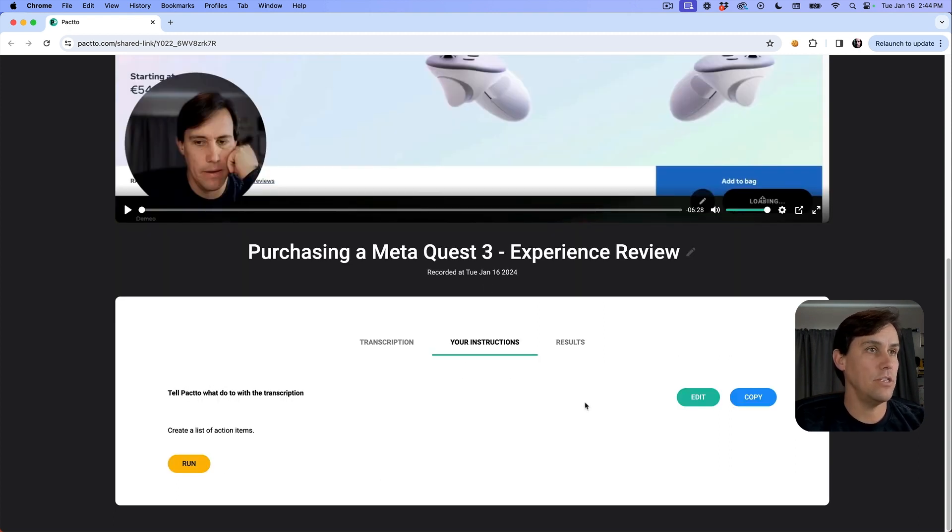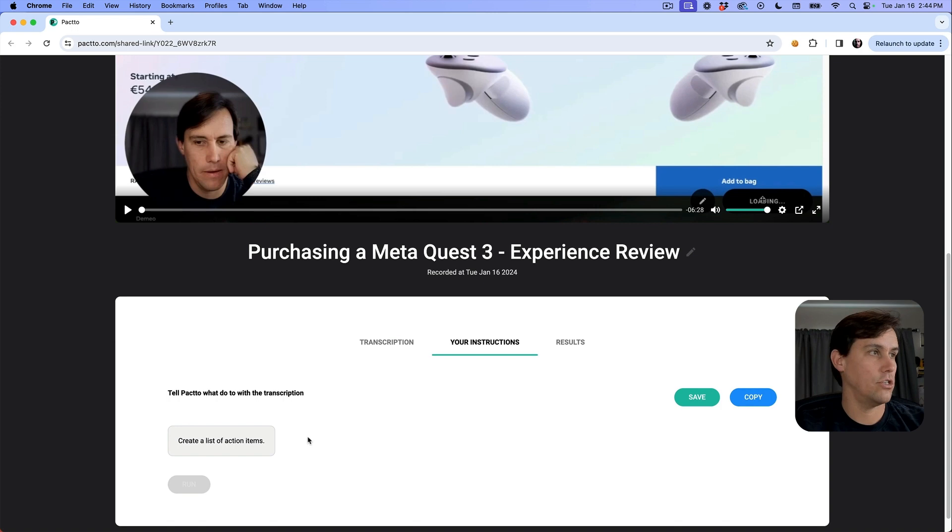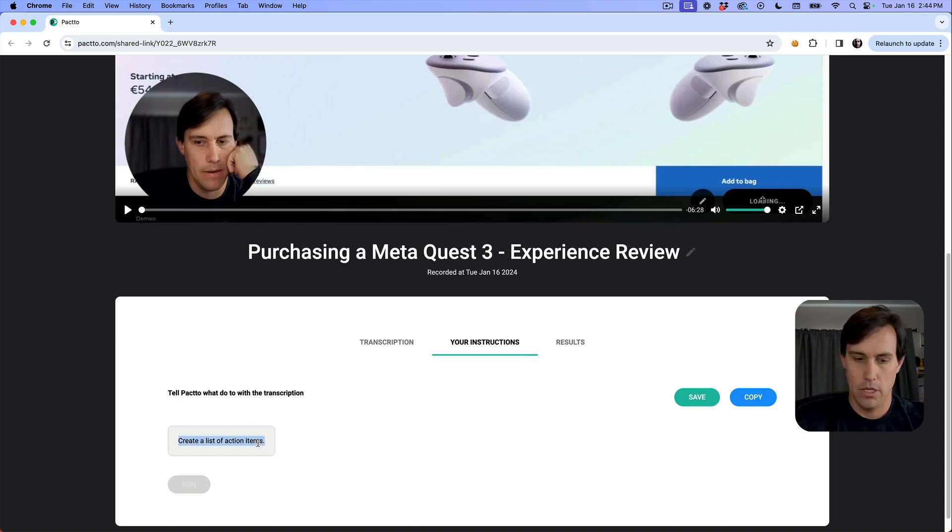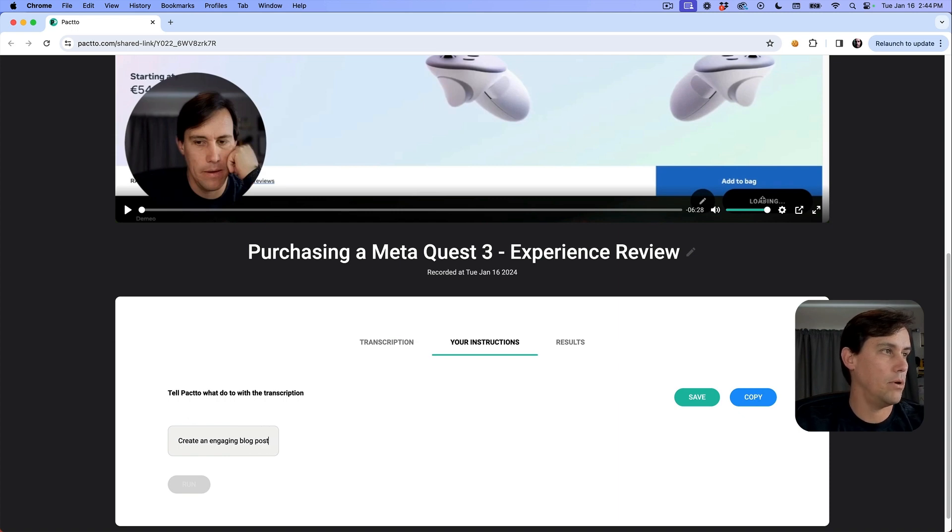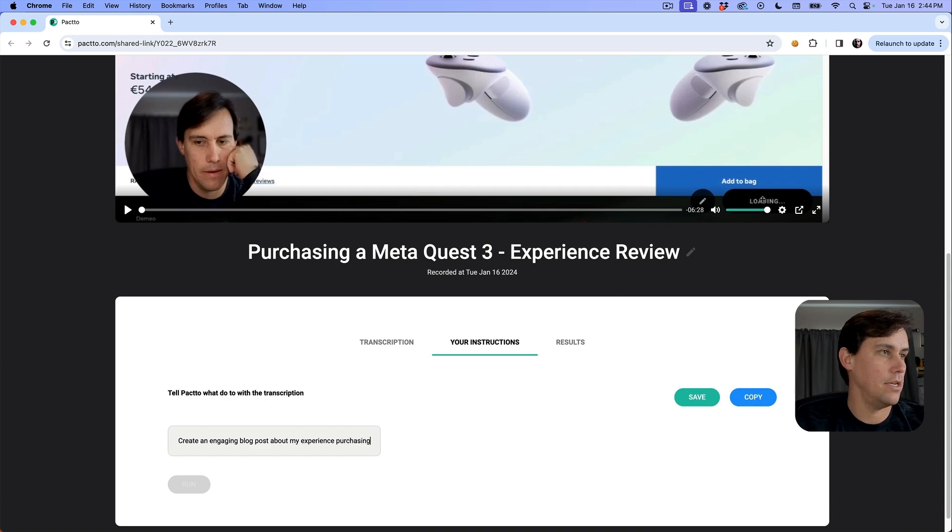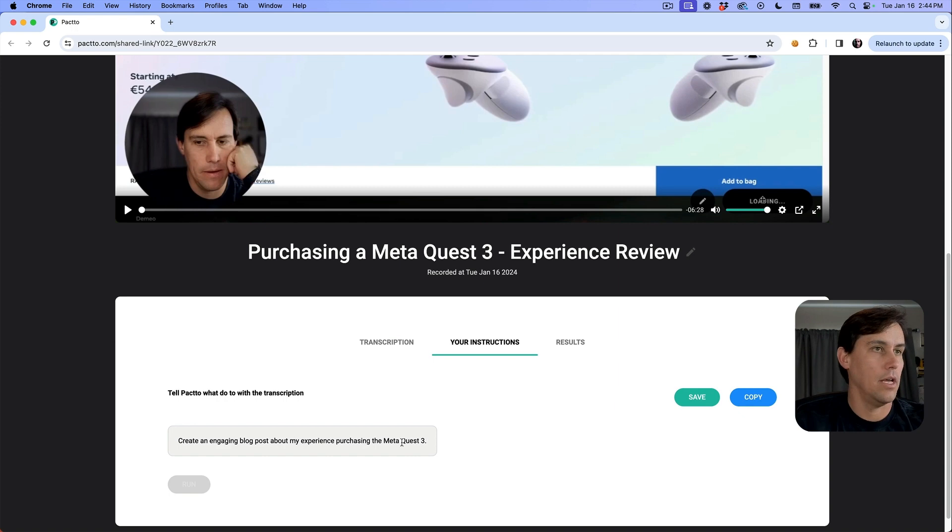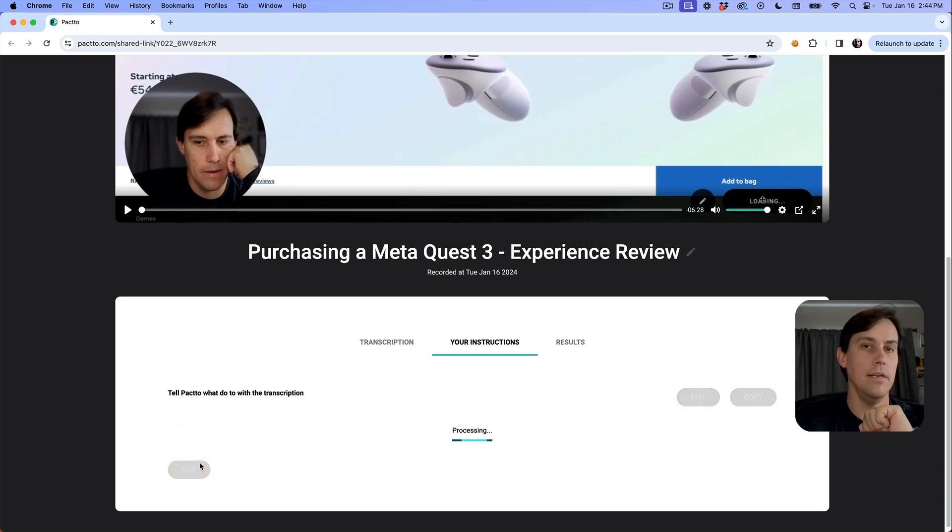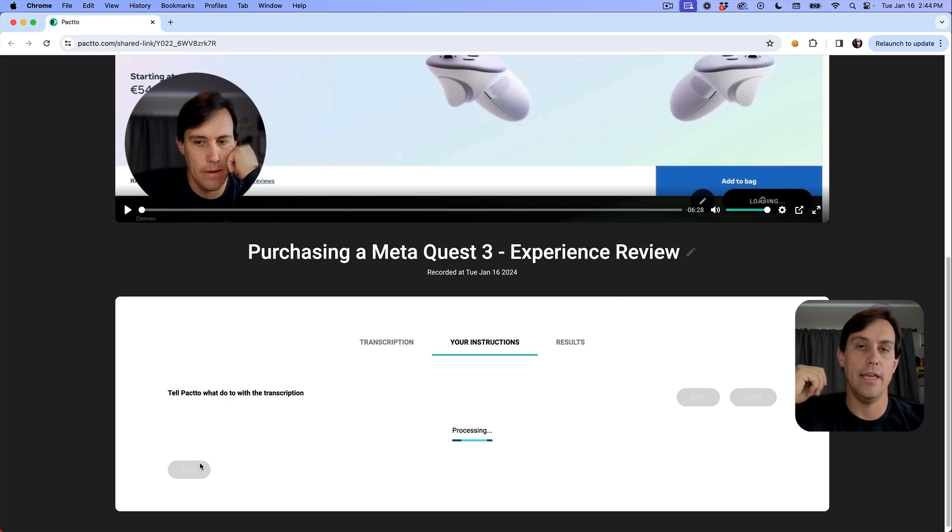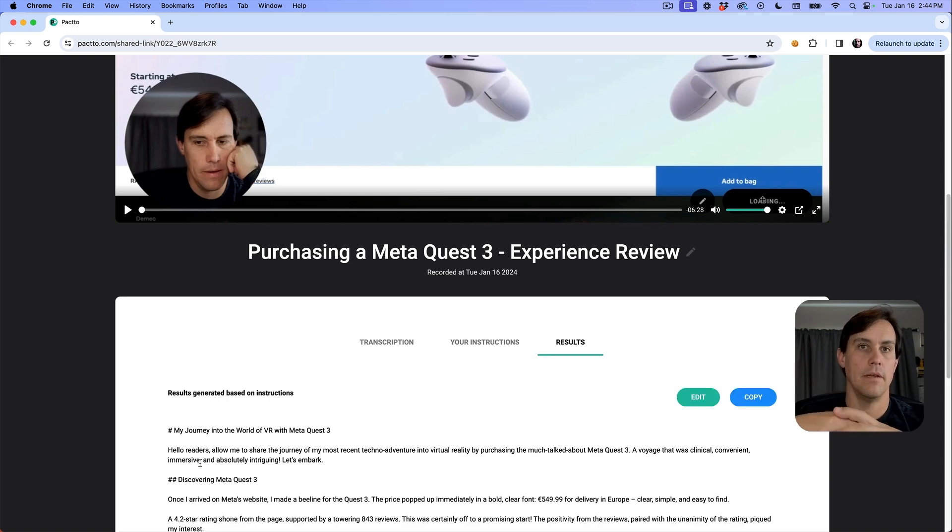I can change this. Let's say I want to change the instructions to create an engaging blog post about my experience with the MetaQuest 3. So it's not just a list of action items - now I want a blog post. I can click here and run. Now we're feeding the AI and we're going to get our blog post created here.